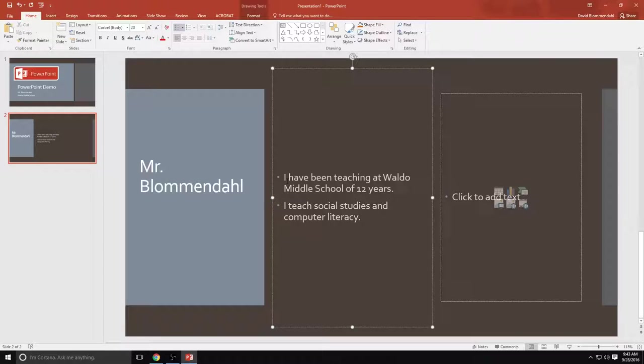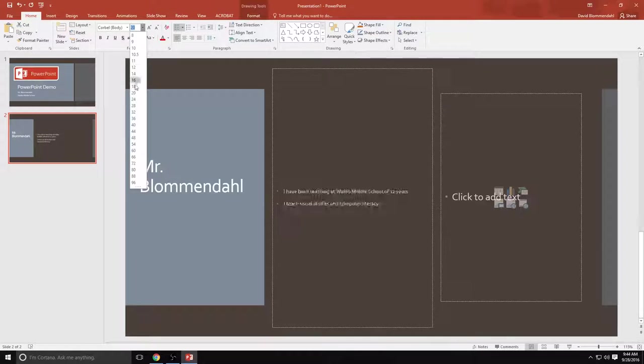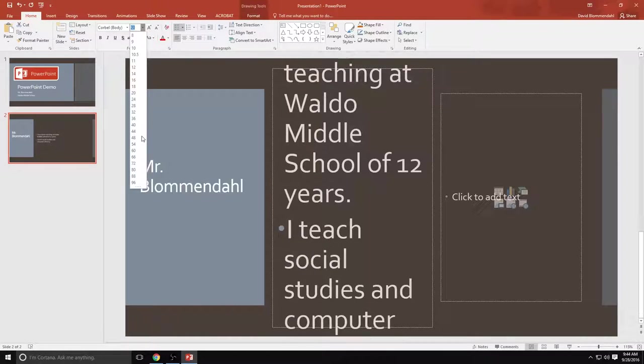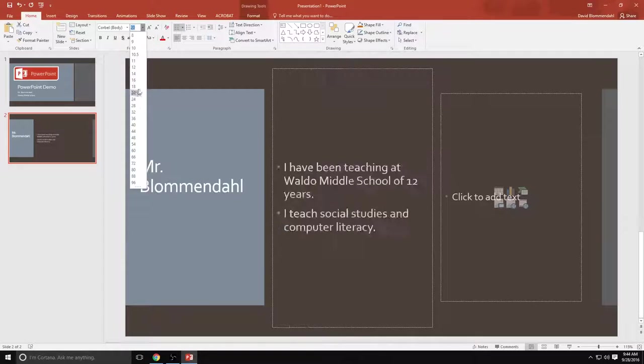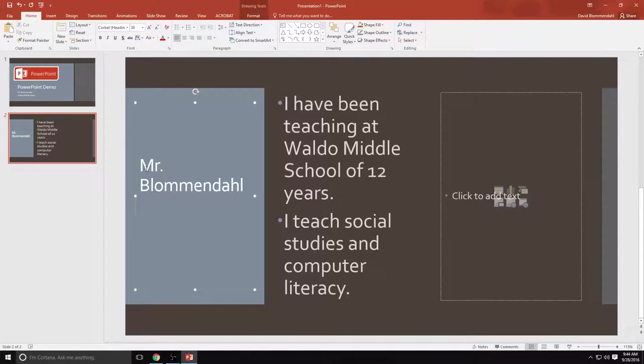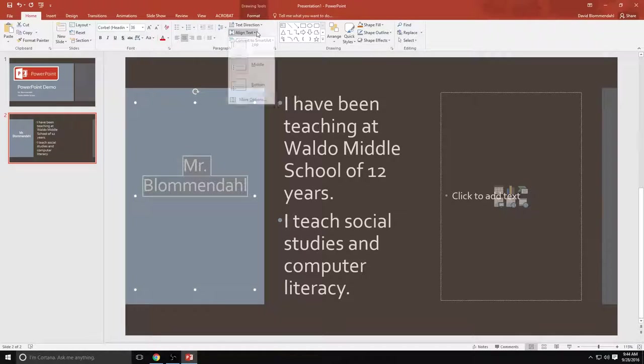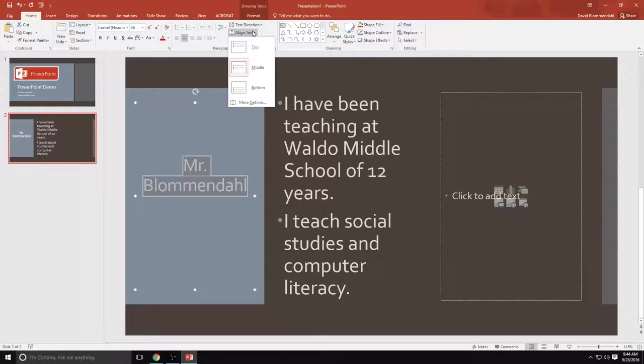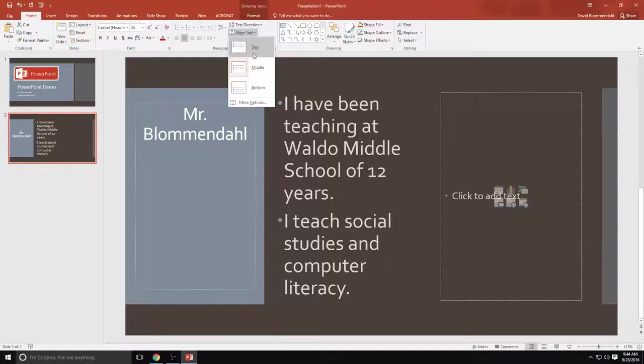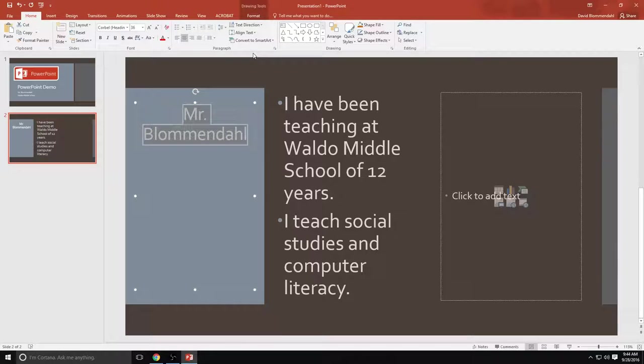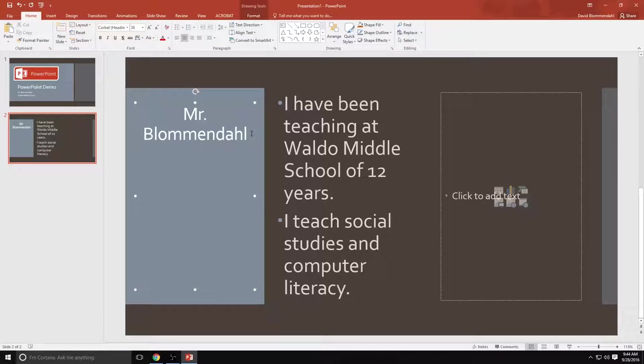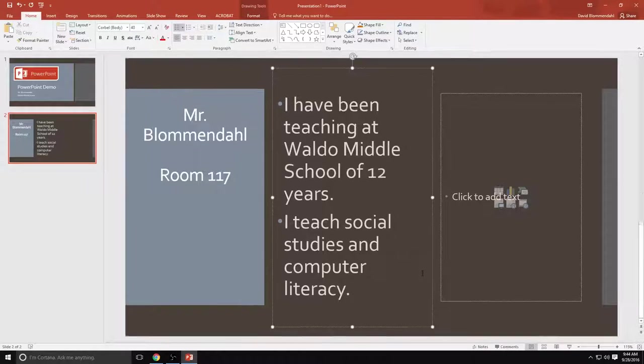Those aren't very big. So if I want to make them pop, I can come up here to my fonts, just like Microsoft Word, and I can make it as big or as small as I want. Once I find a size that I like, I'm going with 40 here. I also think Mr. Blumendahl should be centered. Notice here if I'm aligning my text, top, middle, bottom. I want it at the top. And I also want it centered. So just like Microsoft Word, you can center it. I'm also going to add room 117 because that's normally my room number.